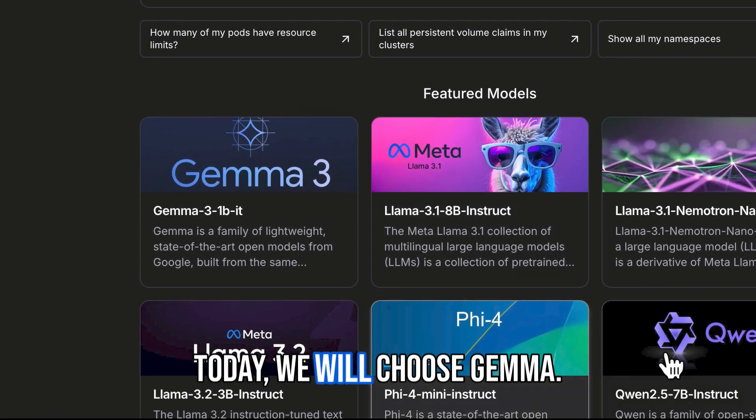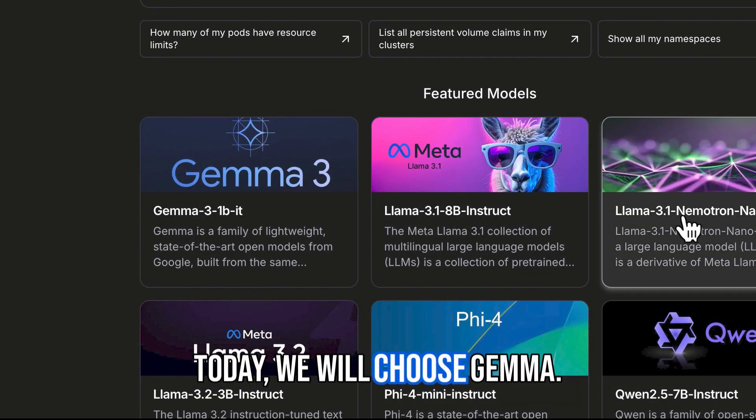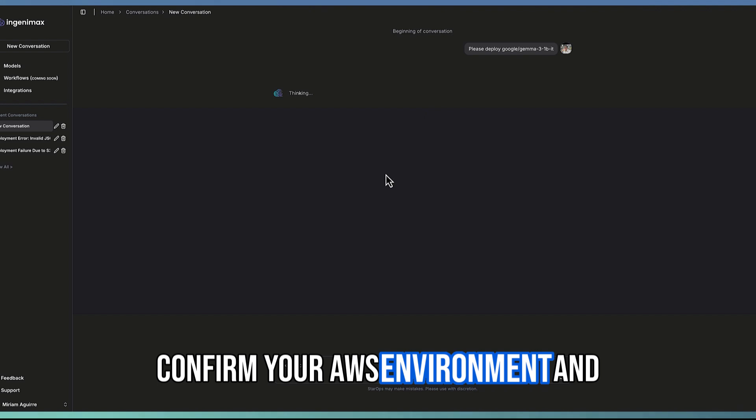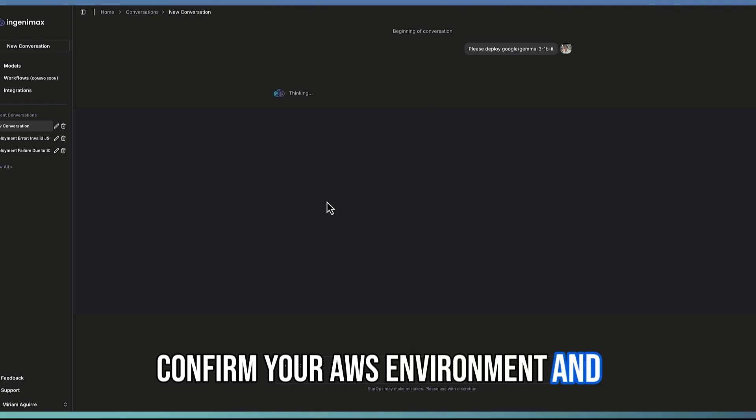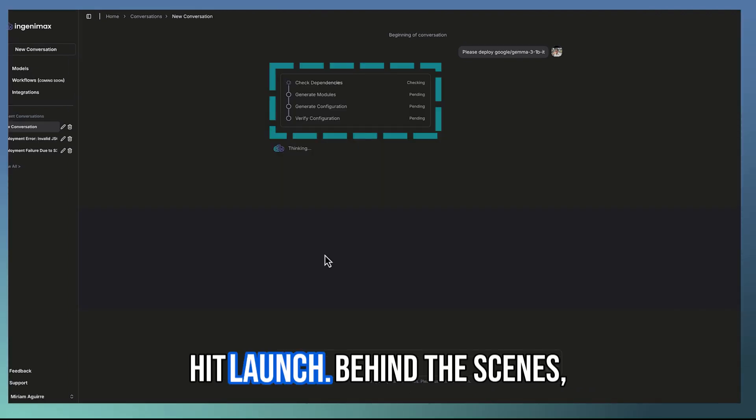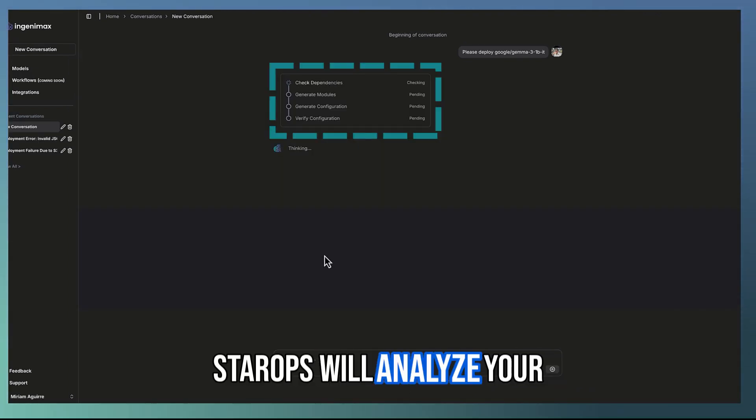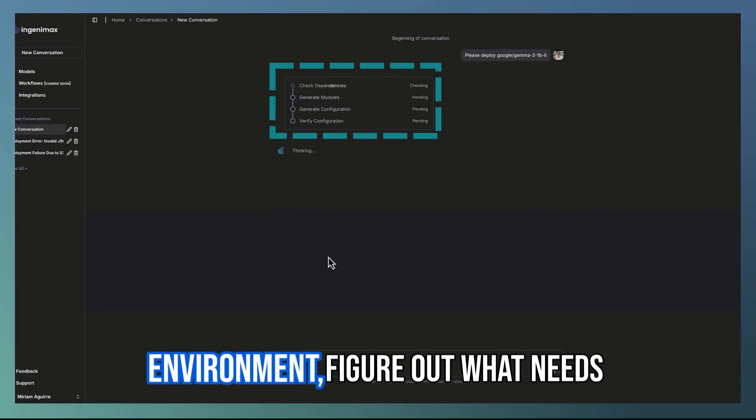Today you will choose Gemma, confirm your AWS environment, and hit launch. StarOps will analyze your environment.